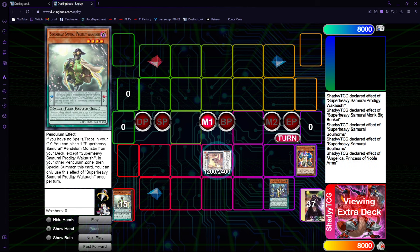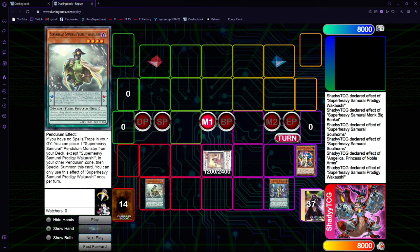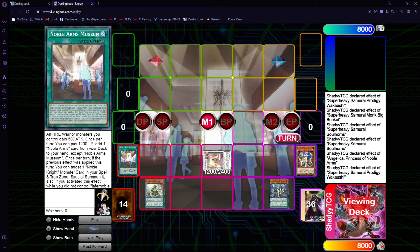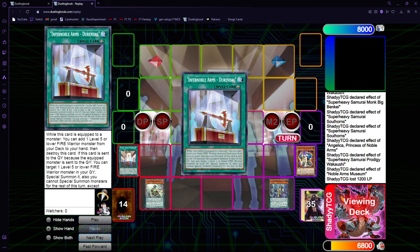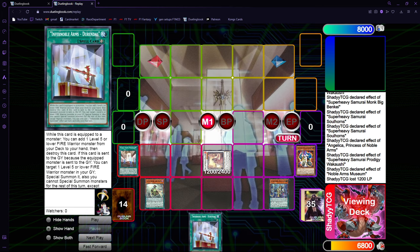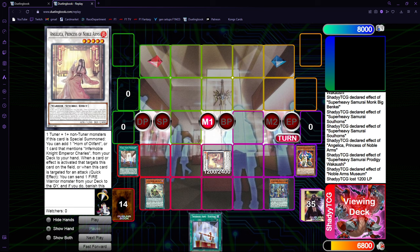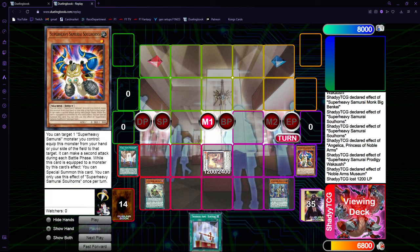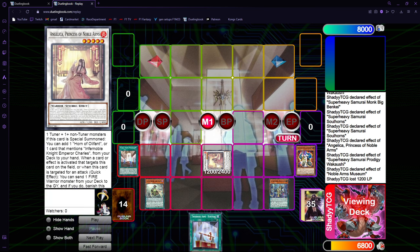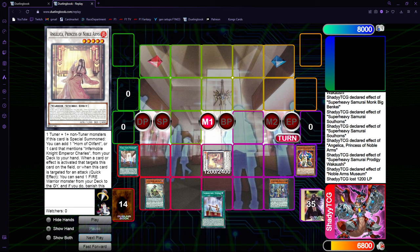You can go chain-link 1 Angelica to search, chain-link 2 Wakaushi to set on the scale. Now you get your Museum, you go Museum search for Durandal. You can also go Almace, because sometimes in single combos you need to go Almace so that you have multiple equips for something like Immortal Phoenix Gearfried. But also because it can bait some interactions from the opponent. Since when this card is targeted, you can just banish it, mill one, send one from the deck, and special summon the other level 5.